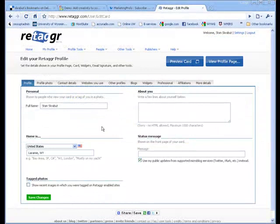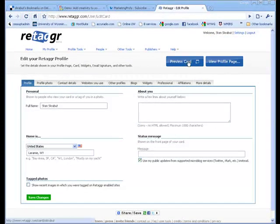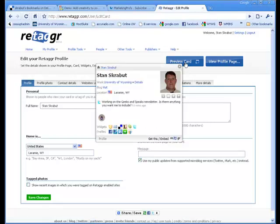Alright, so we've got a profile that we've created. And we can preview the profile card. And it looks something like this.